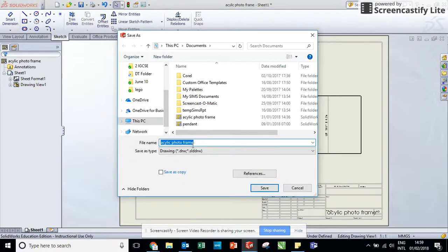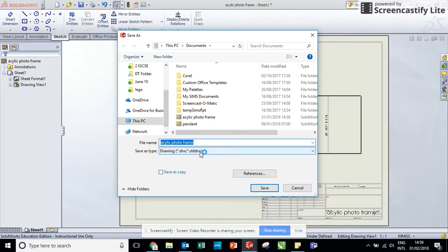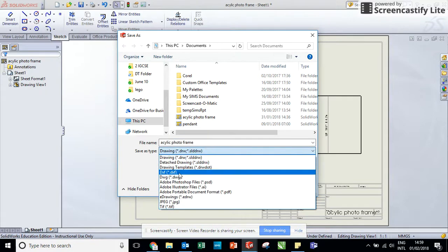Now you can see here that it's called acrylic photo frame just like the title and it's saved as a drawing. And this code here means it's a SolidWorks drawing. I'm just going to click on this downward bar here and I'm going to click on DXF.